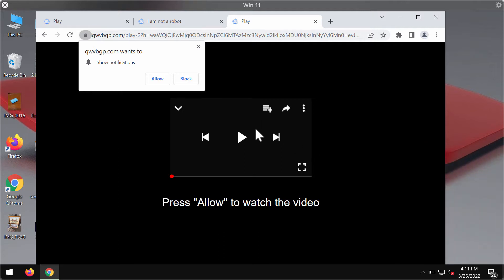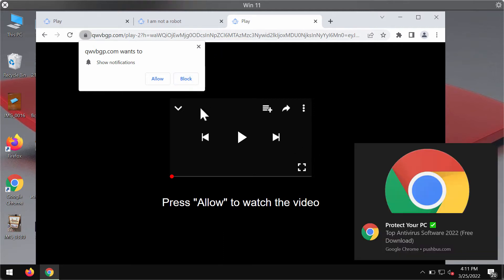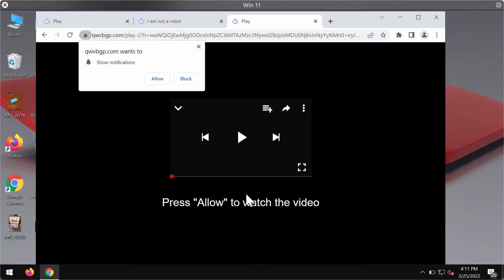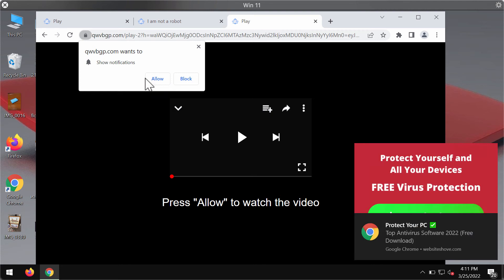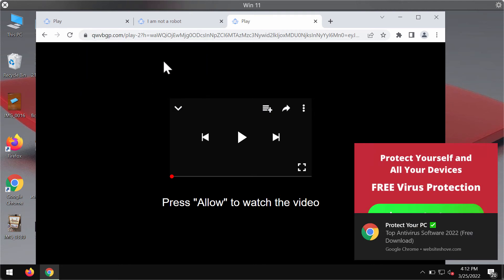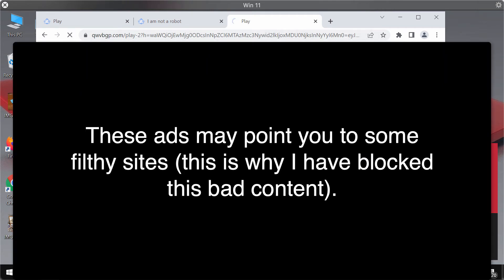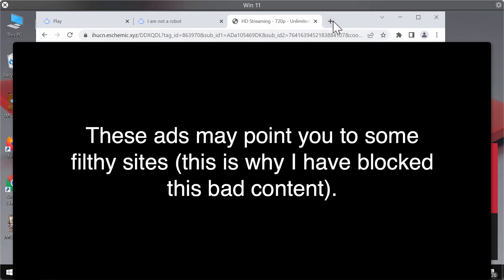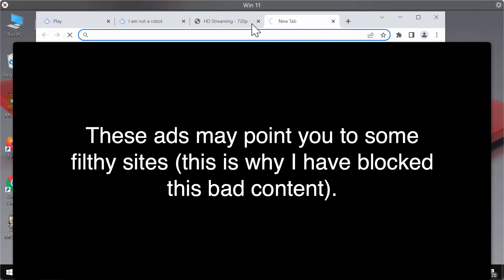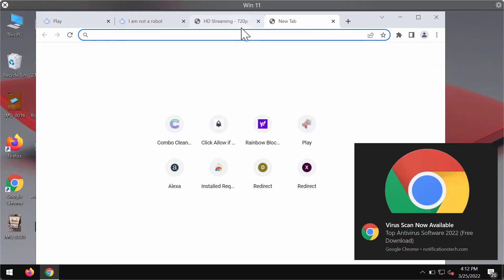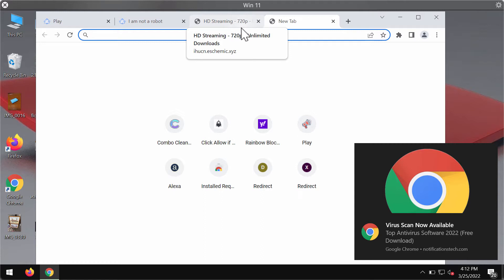You can clearly see what this website indicates. It tells you to press allow button to watch the video, but this is obviously a misleading trick because if you click on allow you will start receiving a great number of filthy advertisements or ads that may promote other malicious content.